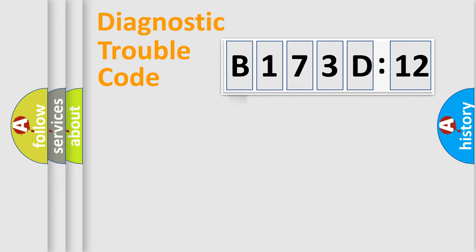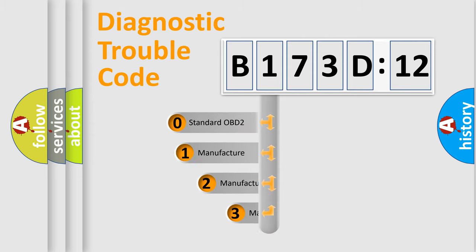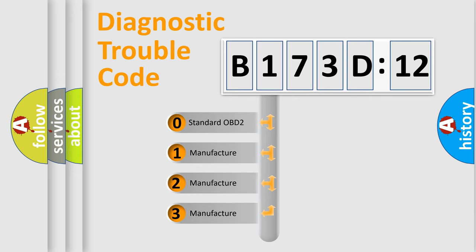Powertrain, Body, Chassis, Network. This distribution is defined in the first character code.